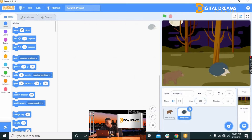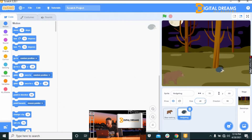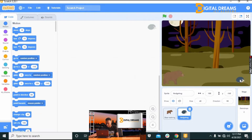Just like I did with the bear, I'll reduce its size — this time to 40, because I want it to be extra small. Press Enter and we have a very small hedgehog that our bear sprite can jump over. Now we'll give the hedgehog sprite the command to move forward.